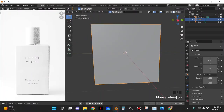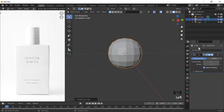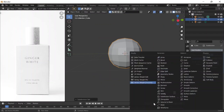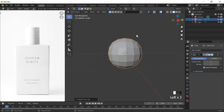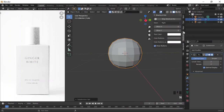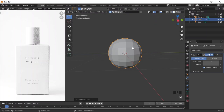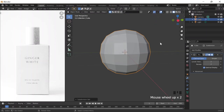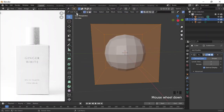We're going to start here. I'll do Ctrl+2 to add a subdivision modifier. Another way you can do this is by going to Add Modifier and clicking on Subdivision Surface. Now I'm going to go into Edit Mode by clicking on Tab, or you could go top left and click on Edit Mode.